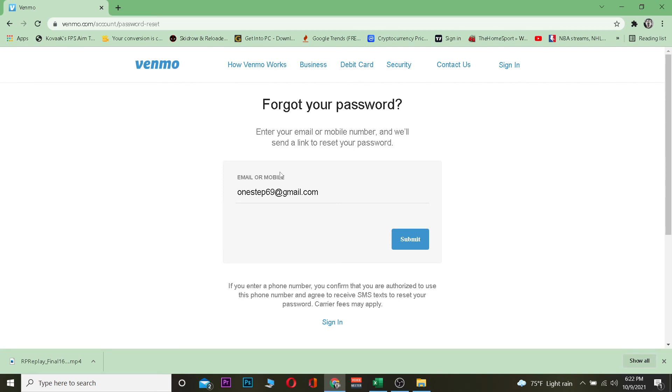After you click on the link, it's going to take you to the page where you can reset your password. Once you're on that page, just enter a new password for your Venmo account and you've recovered your account. It's that simple.